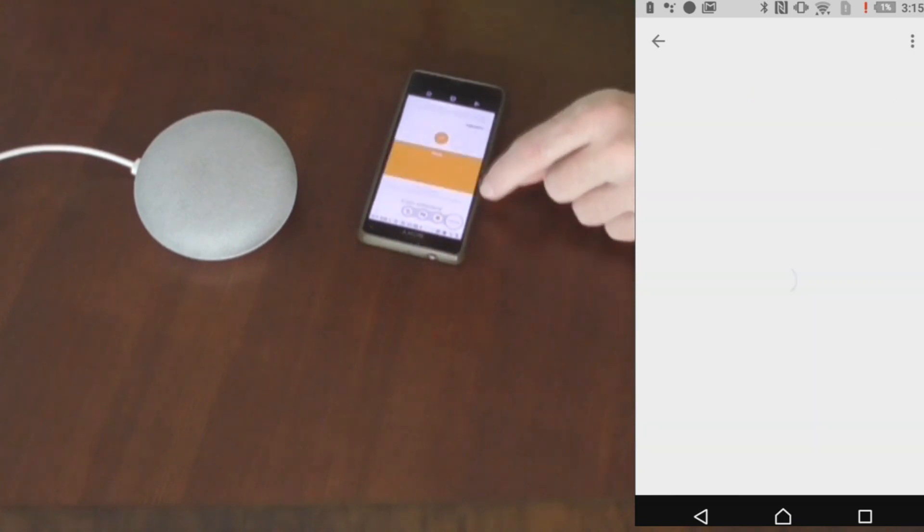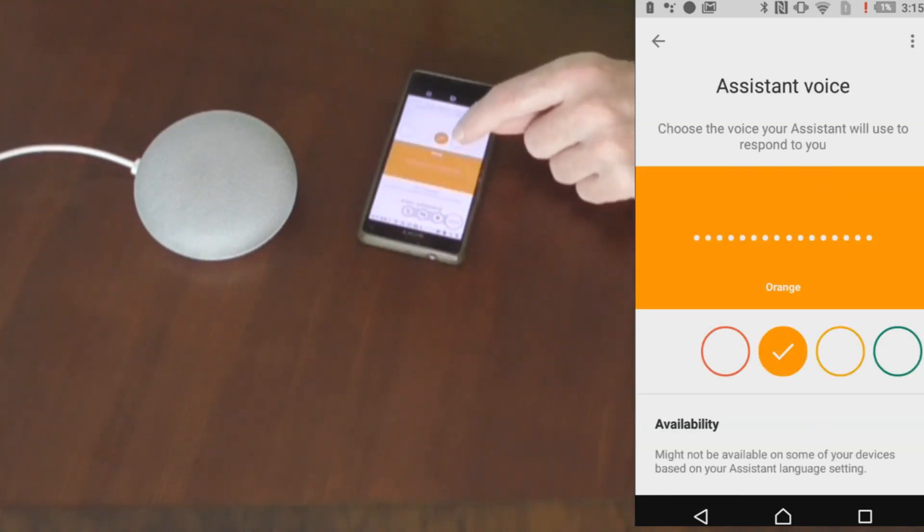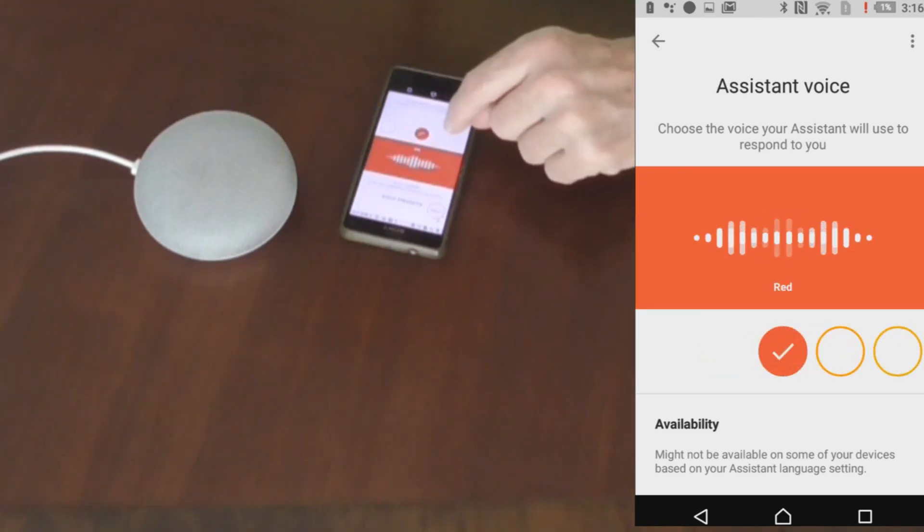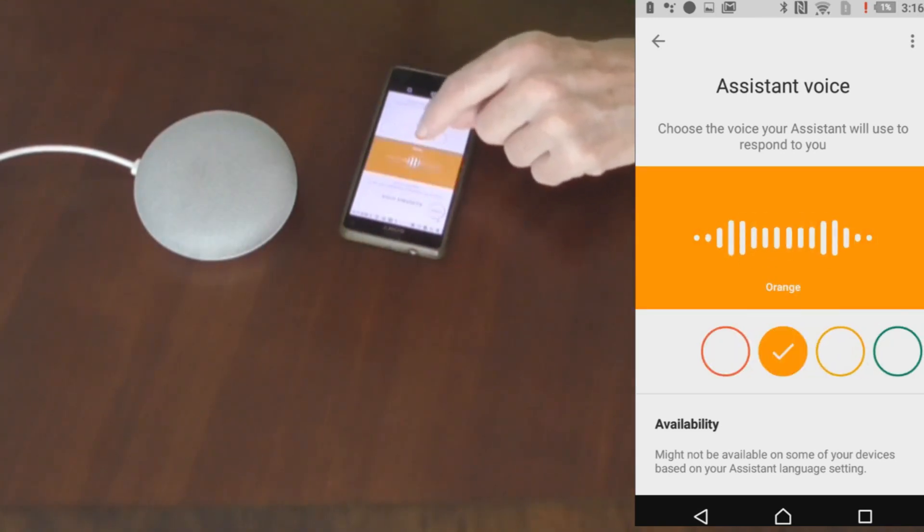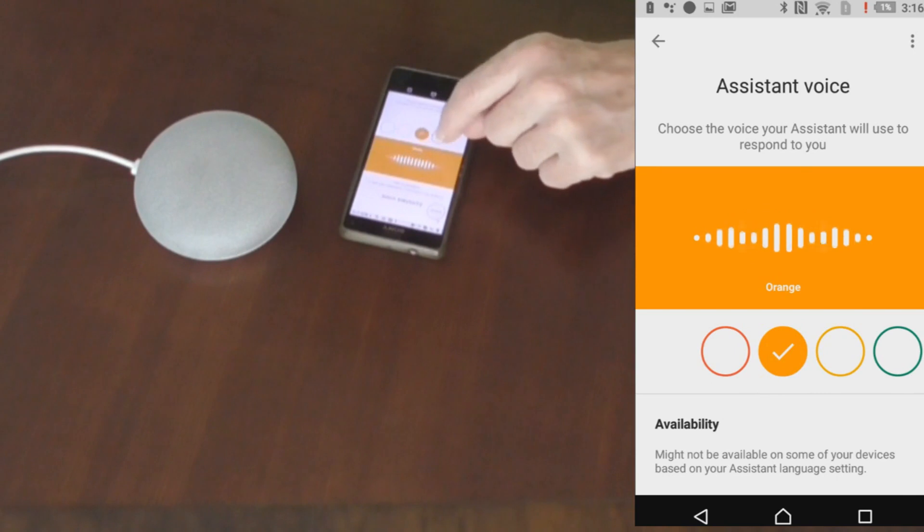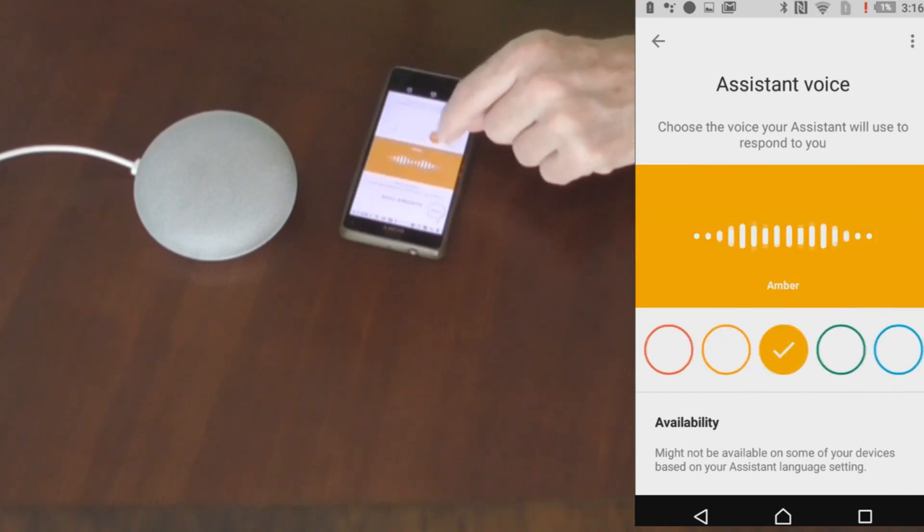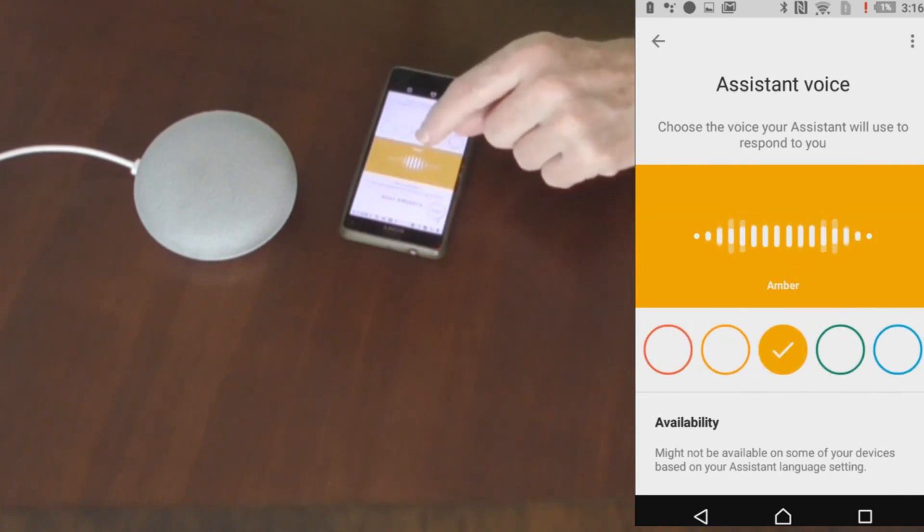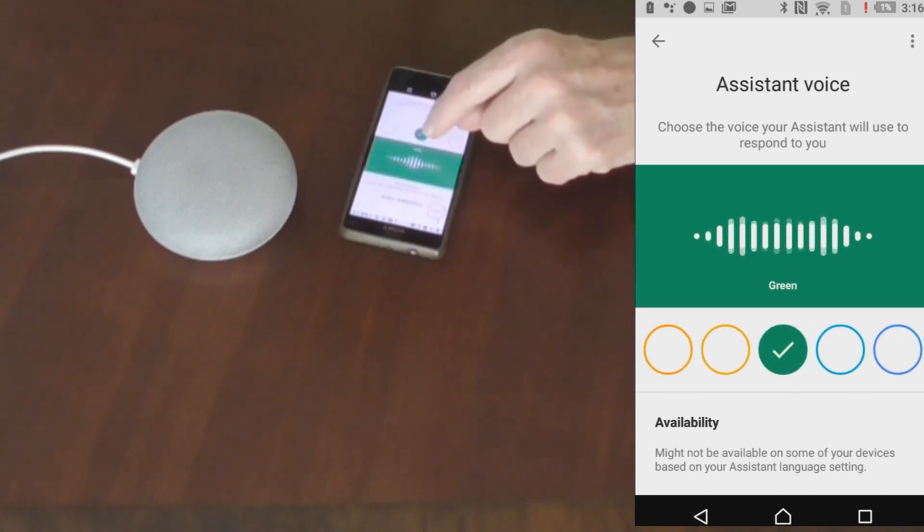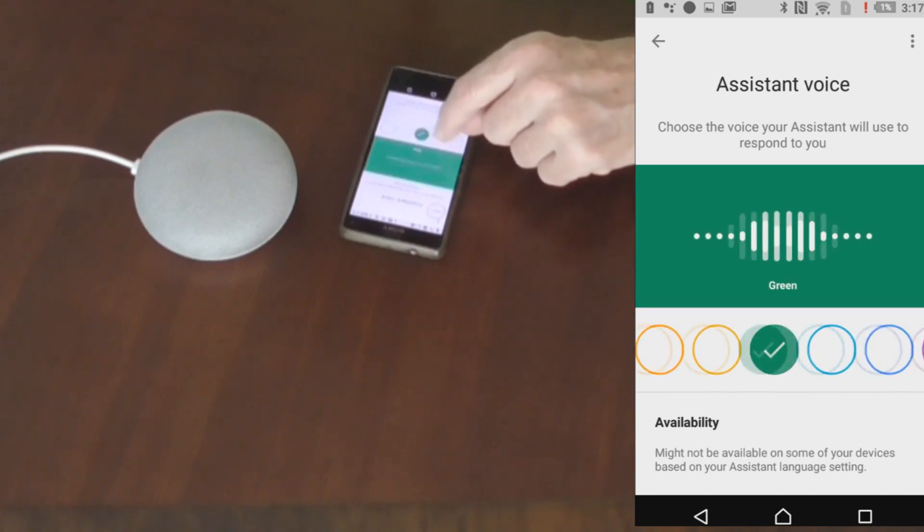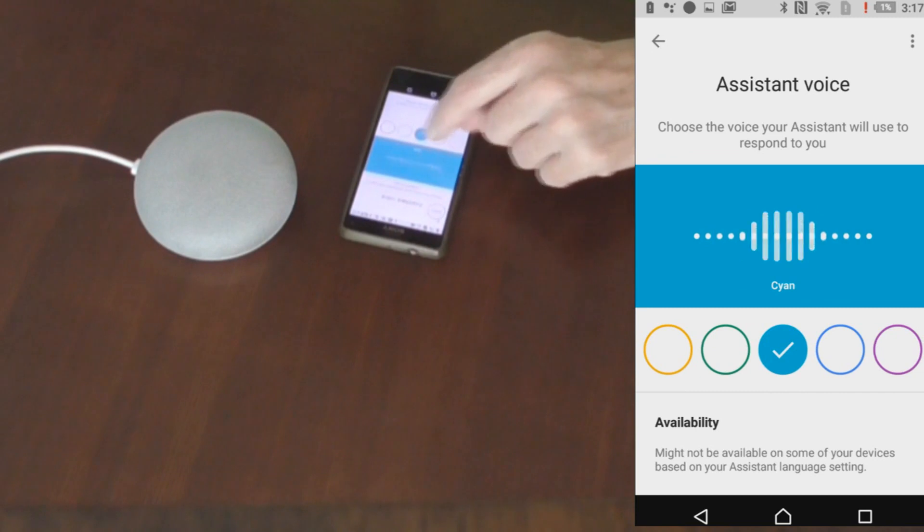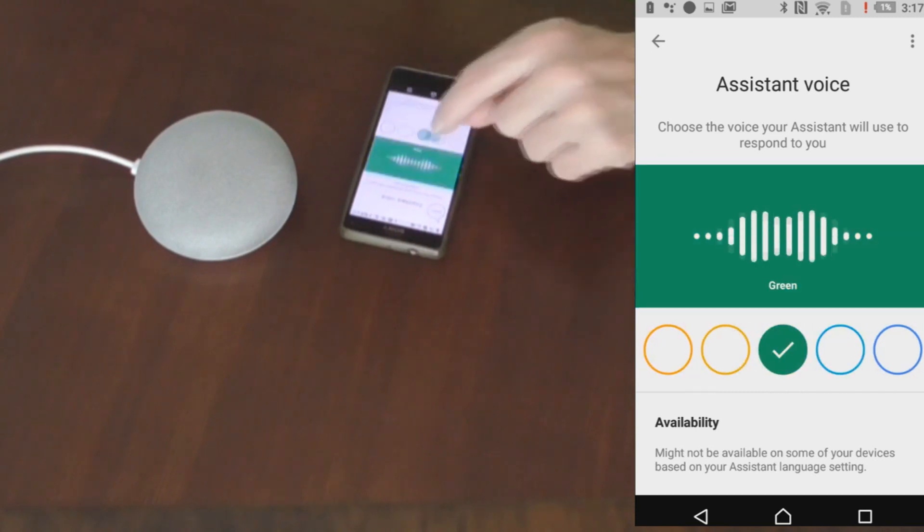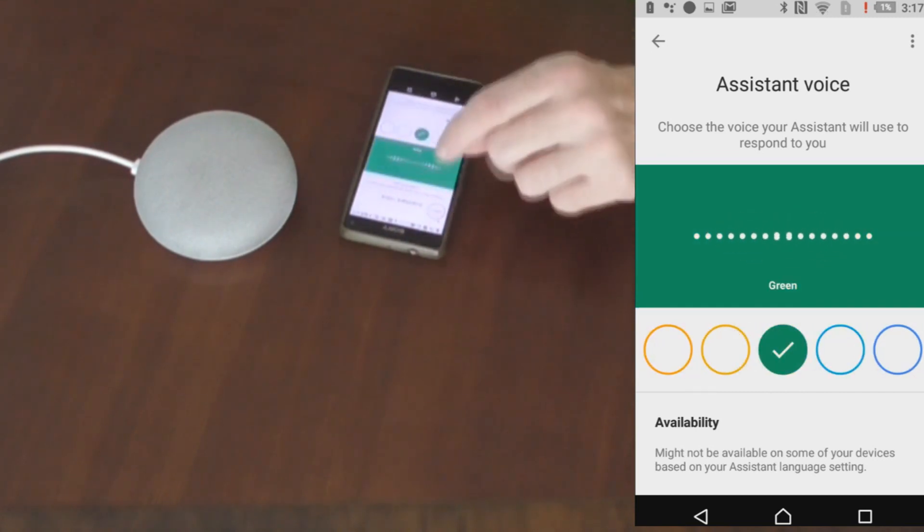Assistant voice. So you can select the voice you like. I am going to select this one here.